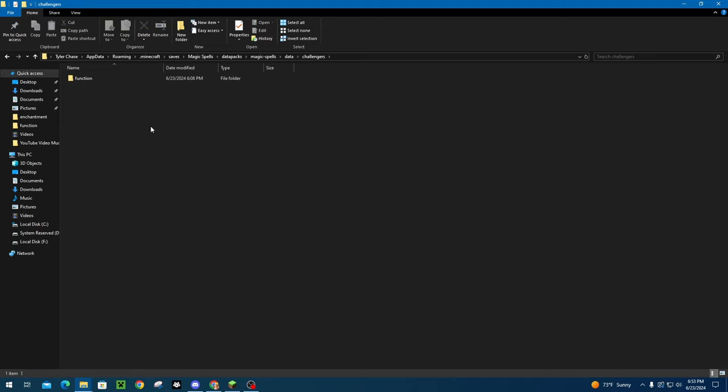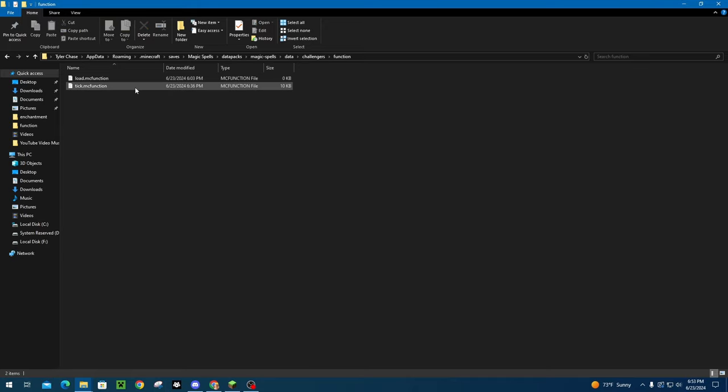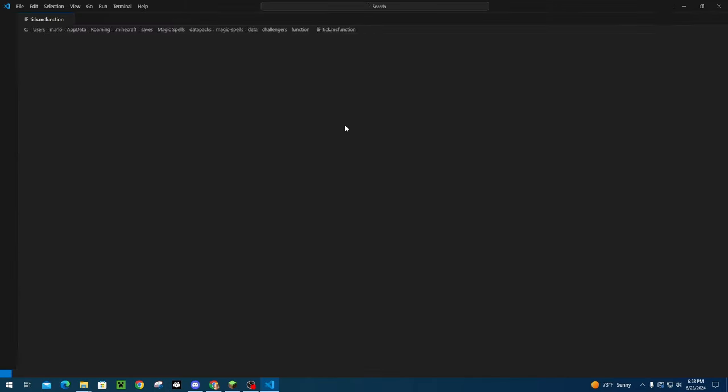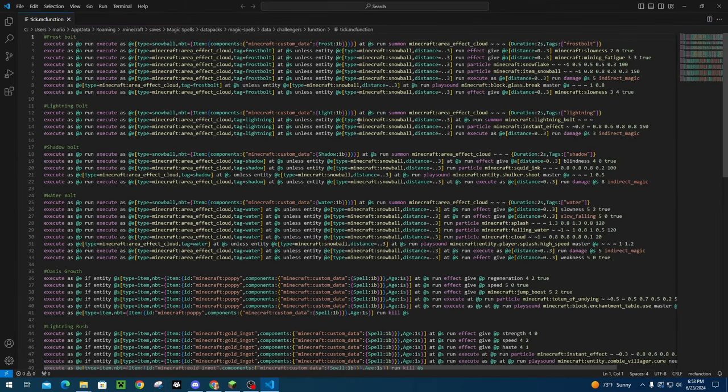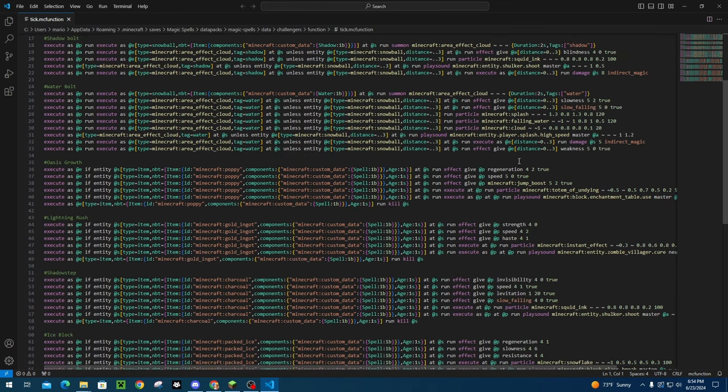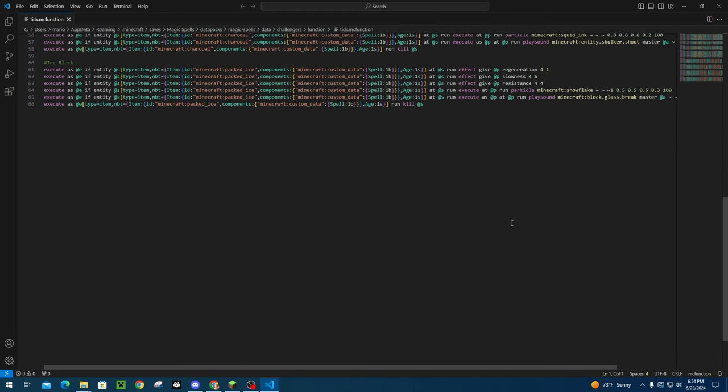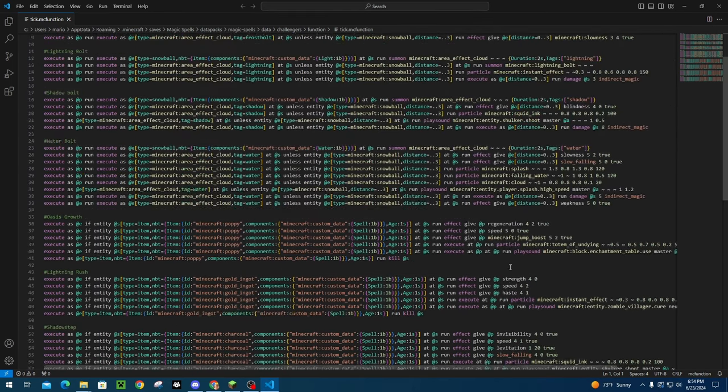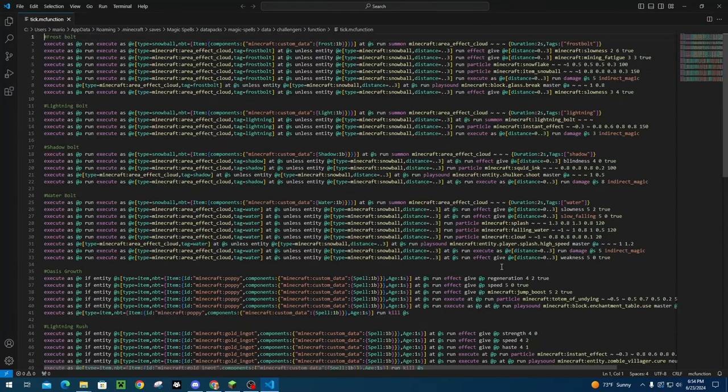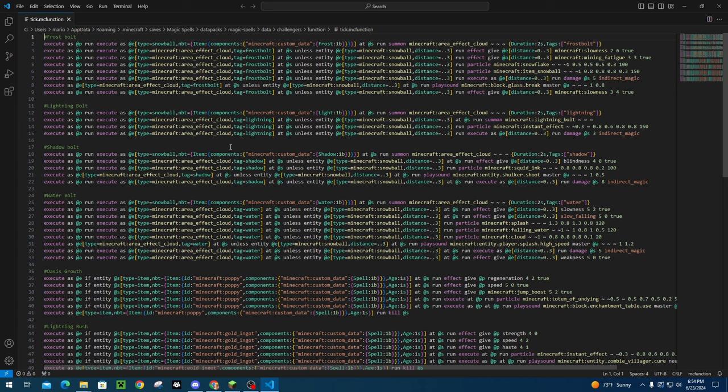So now we're going to go into that. We're going to go back to data. We're going to go into our namespace folder, into our function folder, and then we're going to go into our tick folder and we're going to get into this mess. And now this looks like a lot, but most of it is actually completely repeated. So let's just break it down real quick. We're just going to do frost bolt as an example.